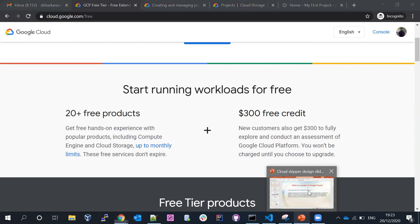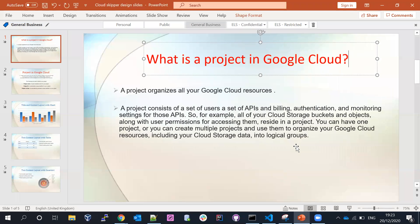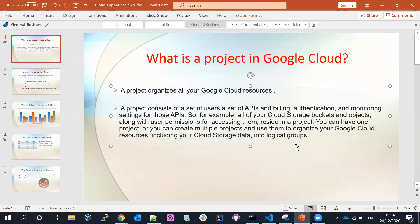Let me discuss what Google Cloud is and what a project is — this is the first topic. A project is essentially one environment. A project organizes all your resources and consists of a set of users, APIs, billing, authentication, and monitoring. For example, Google Cloud Storage objects, permissions, and access are all managed inside a project. Any service you create has to be created under a project.